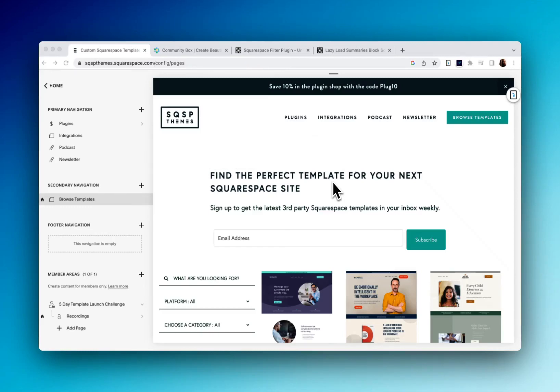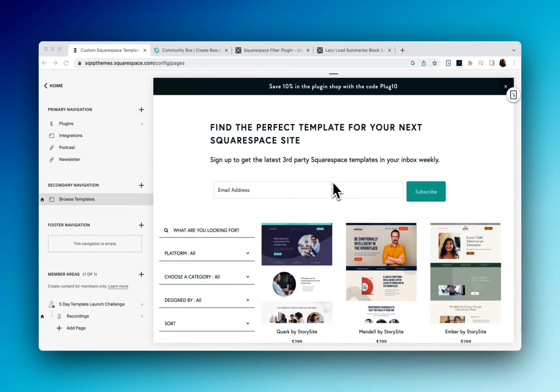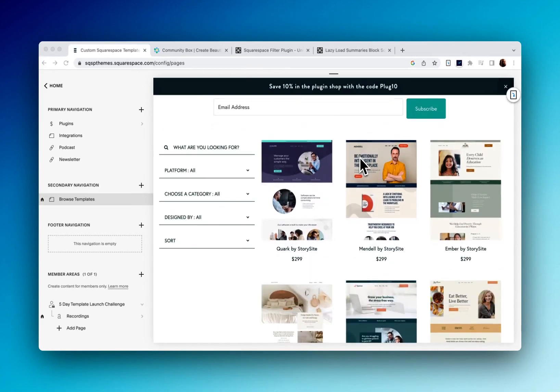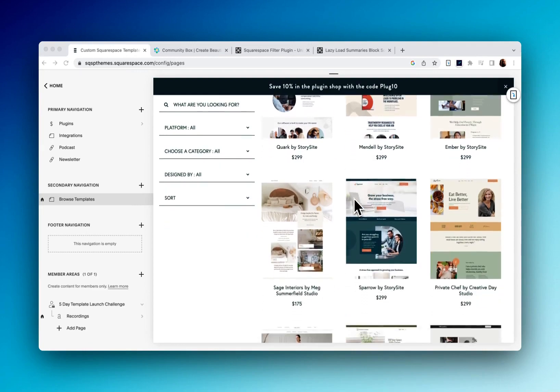In this video, I'm going to show you how to create a directory on your Squarespace site. So what you're looking at here is our Squarespace template directory at sqsbthemes.com.